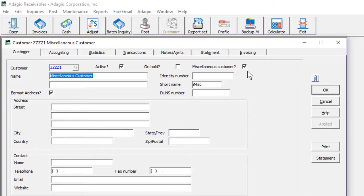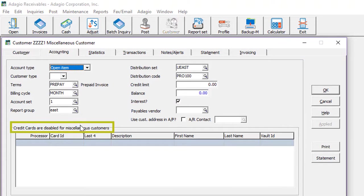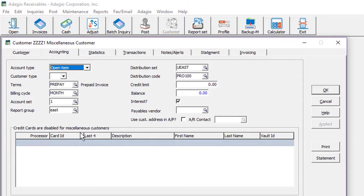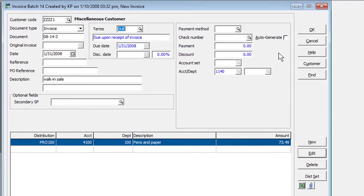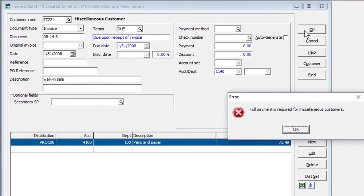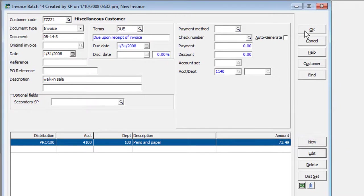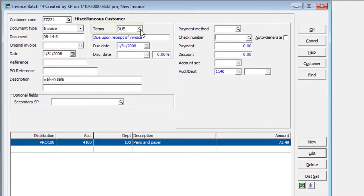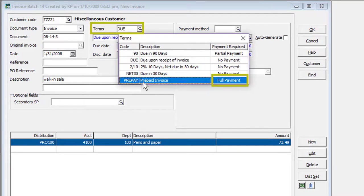Customers with a miscellaneous setting do not allow keeping recurring charges, ship to codes, and credit cards, information relevant to specific customers. Also, you cannot post any transaction to a miscellaneous customer that would result in a non-zero balance, such as an invoice without a payment, or a cash prepayment. Though not necessary, typically these customers would be defined with terms that require full payment.